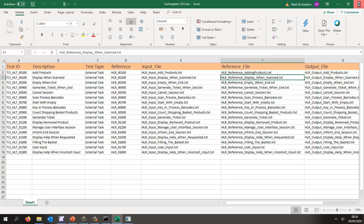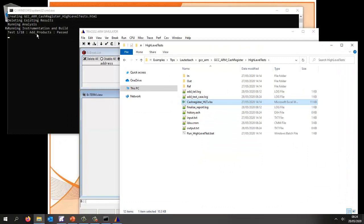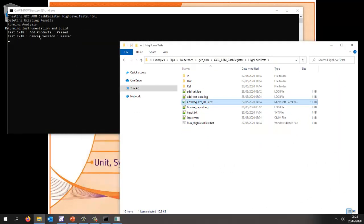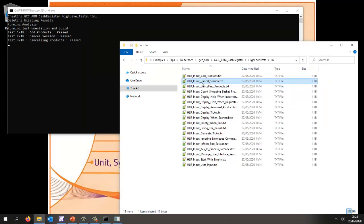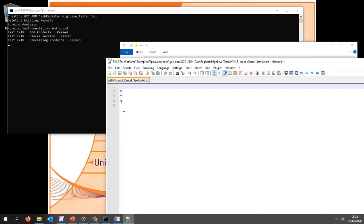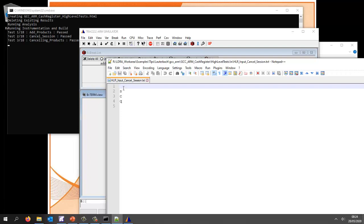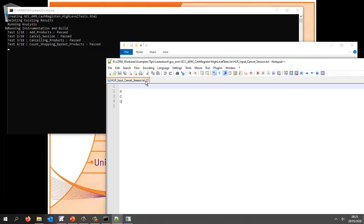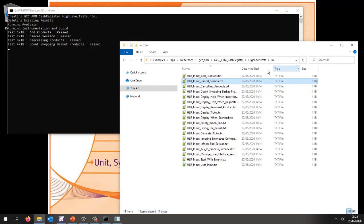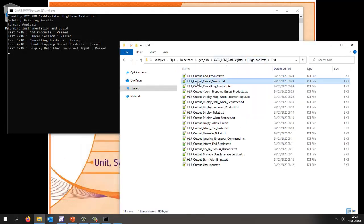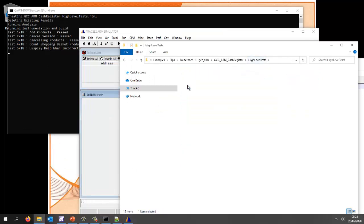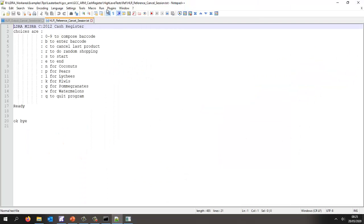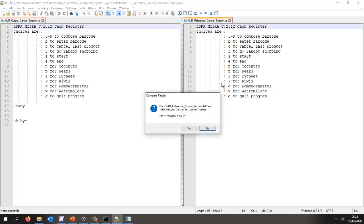We can see we've already executed one test that's passed and now we're executing the next test. Let's look at the one we've just executed — cancel session. Going into it we can see there's an input file and if we edit that we can see the inputs that get applied automatically when the code executes. We can then compare that to the reference of what we're expecting, and as we can see the output is exactly the same — that's why the test passed.